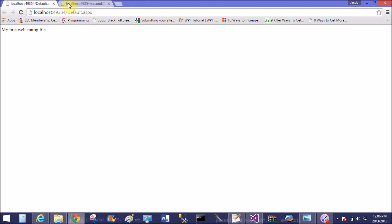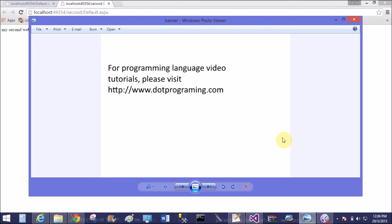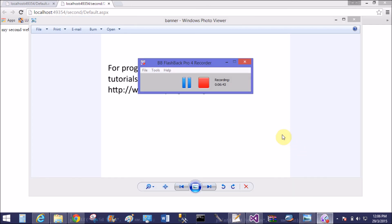So thank you, thank you very much for watching this video tutorial. Please keep watching and open my website to learn more about programming languages.